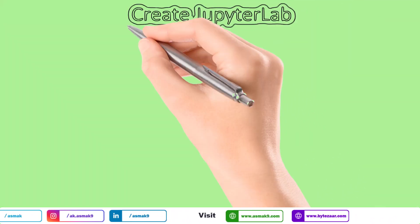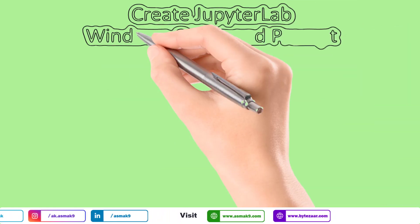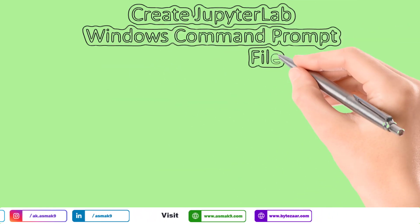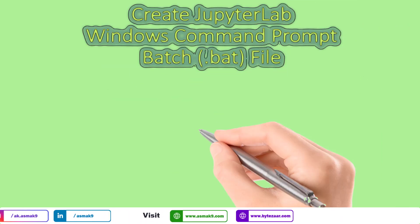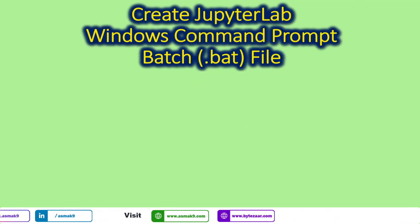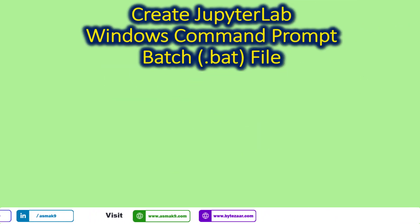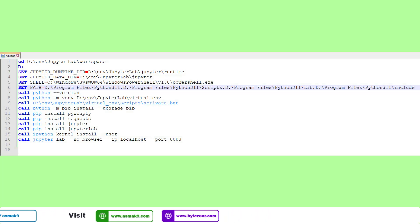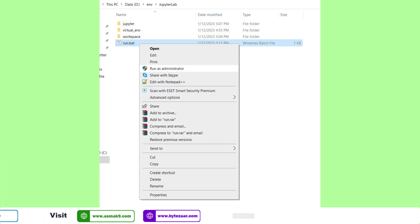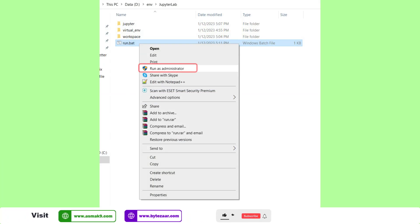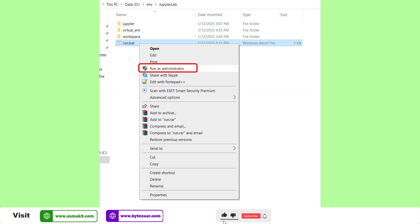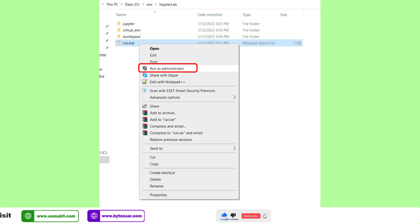Instead of typing and executing these commands again and again to open JupyterLab IDE, I suggest you create a batch file and simply run the batch file as administrator in order to open JupyterLab IDE.